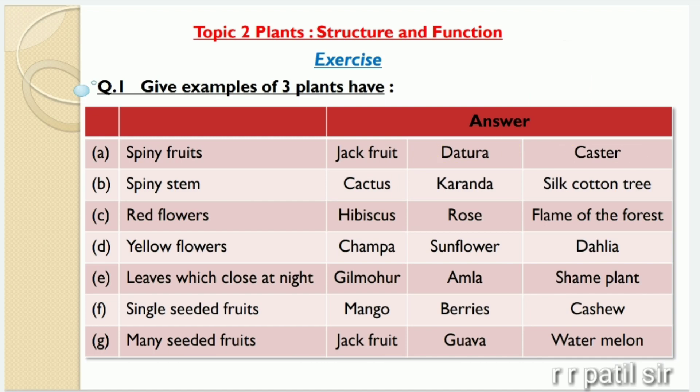The examples of plants having spiny stem are cactus, karanda and silk cotton tree. Karanda means karwand and silk cotton tree means flower. Then the next plants having red flowers are hibiscus, rose and flame of the forest.